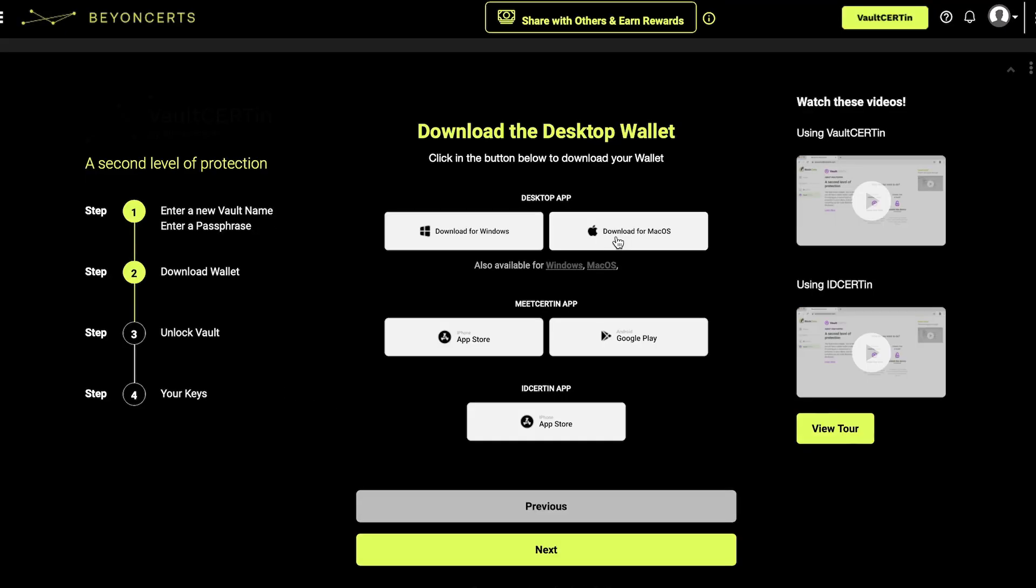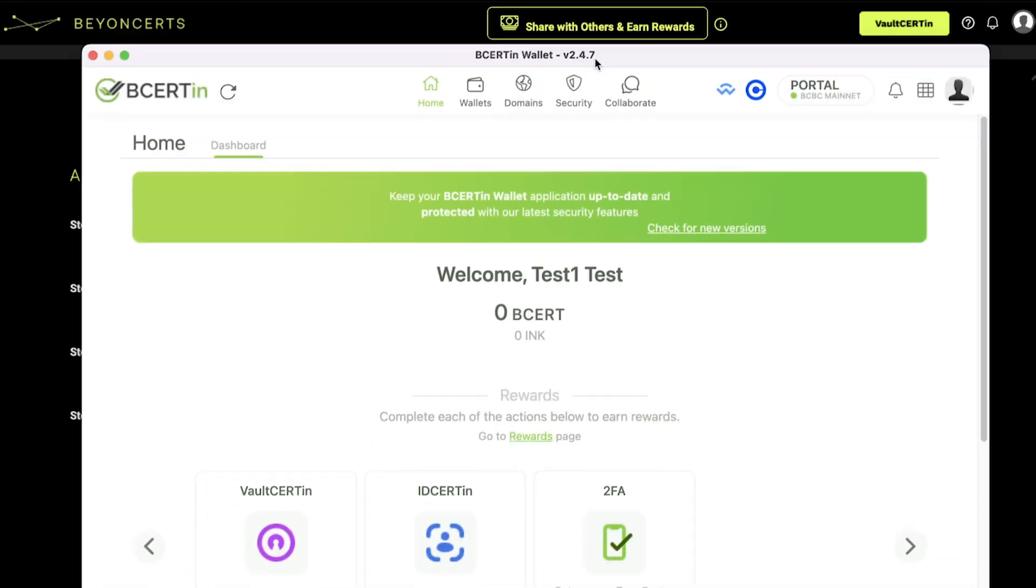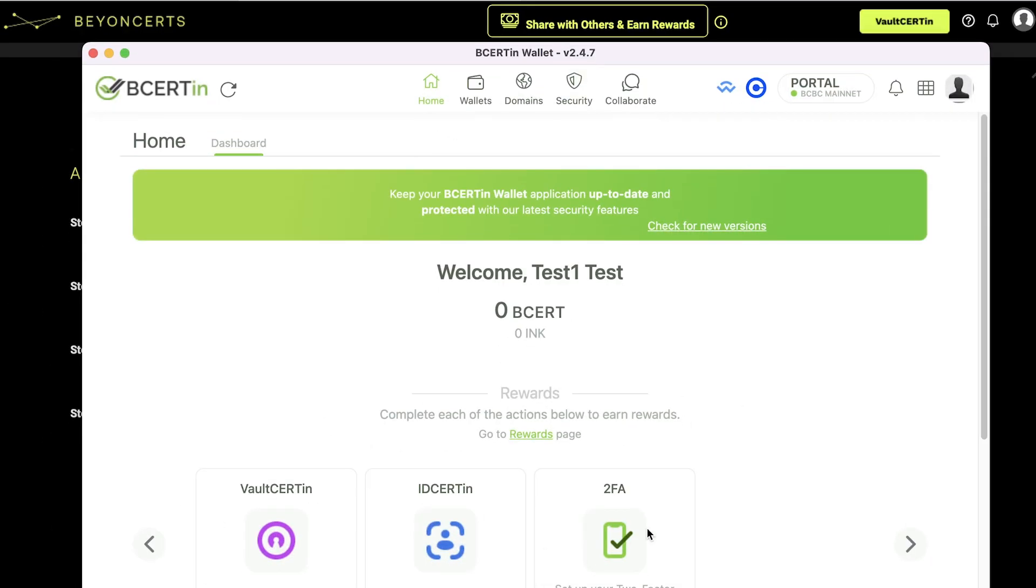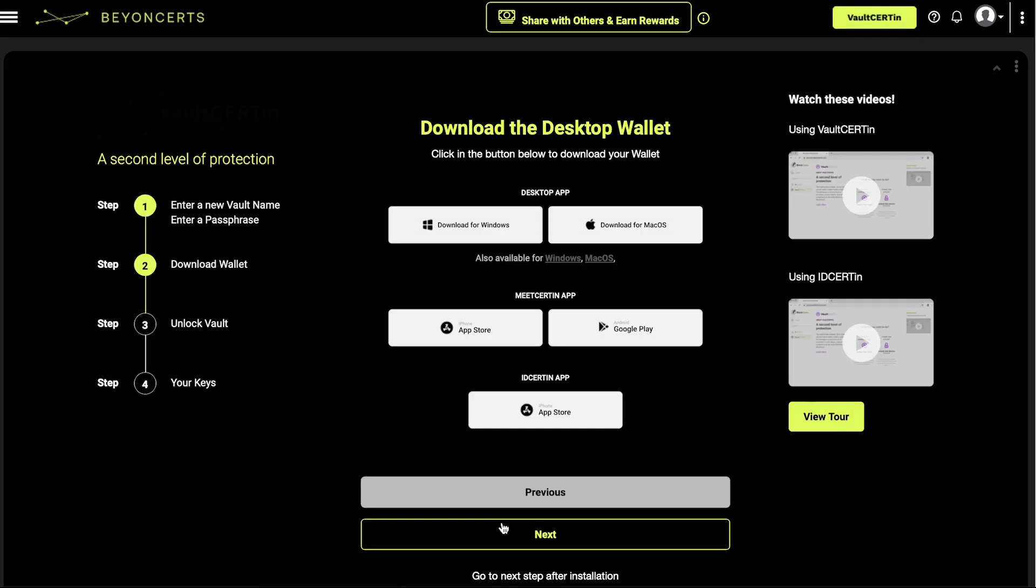If you need to download a wallet, simply click on the button for your preferred download, whether it's Windows or macOS. After downloading the wallet and logging into your account, return to your Vault Certain page and click Next.